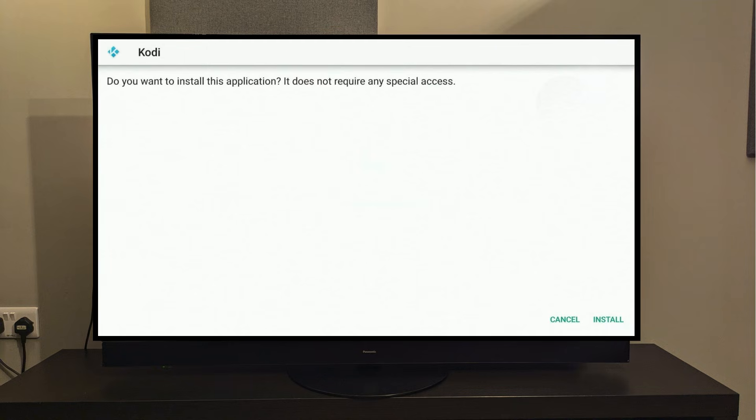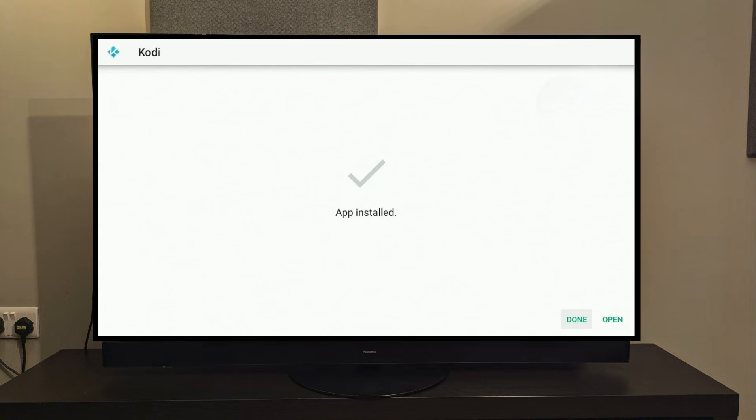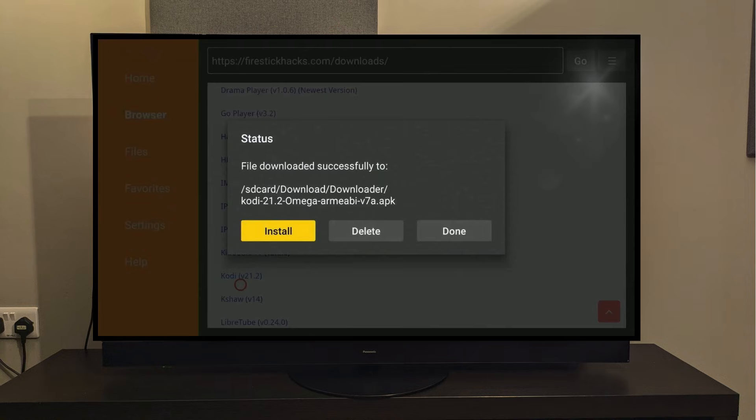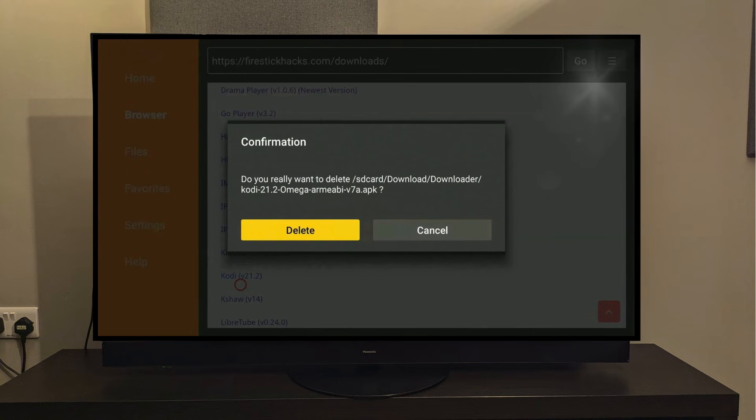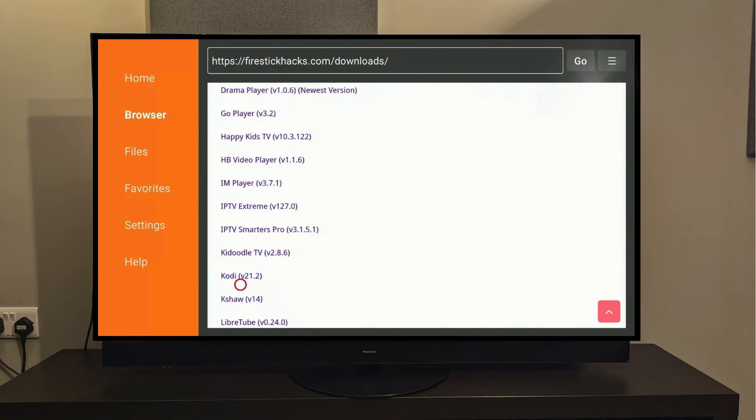Once it ends, a pop-up will ask you to install the app, so just click on Install. And just like that, our Kodi app is now installed on our Fire Stick. Click Done, and now press Delete to remove the APK files. Don't worry, these are just installer files, and deleting them will not delete the app that we just downloaded.